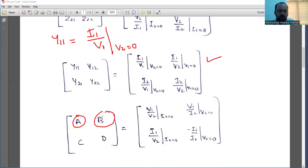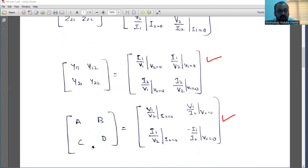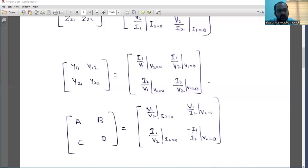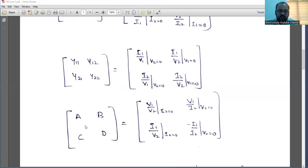Similarly we require the ABCD parameters. In electrical engineering, ABCD parameters are generally called transmission line parameters. So these are the three important parameters required for solving numerical examples. You may get theoretical type questions as well. If you get a theoretical question, directly mention: impedance parameters (Z parameters), admittance parameters (Y parameters), and transmission line parameters (ABCD parameters). Theoretically you can explain each.